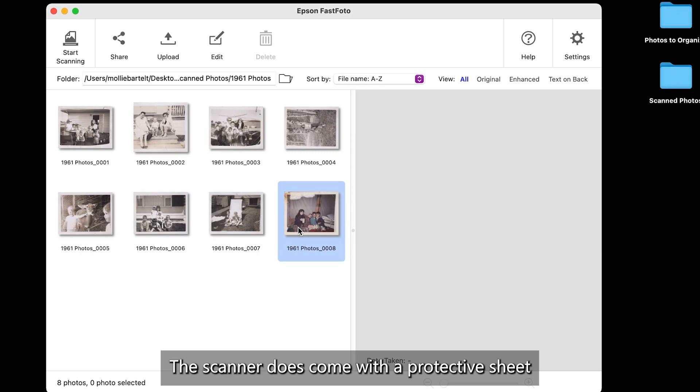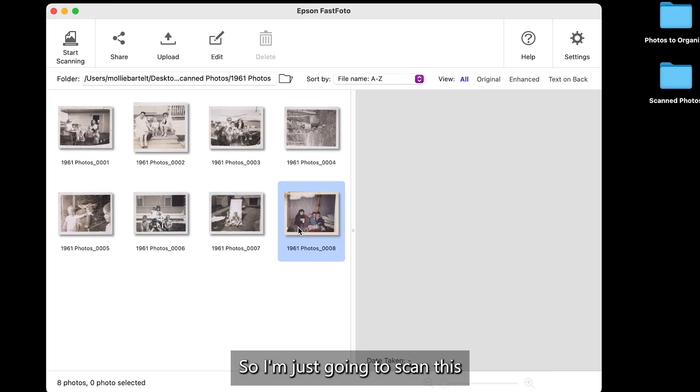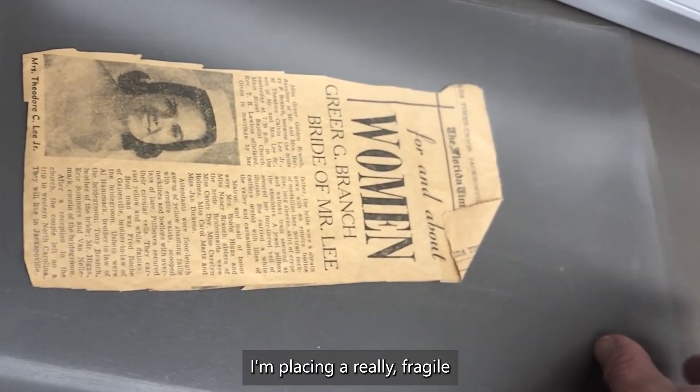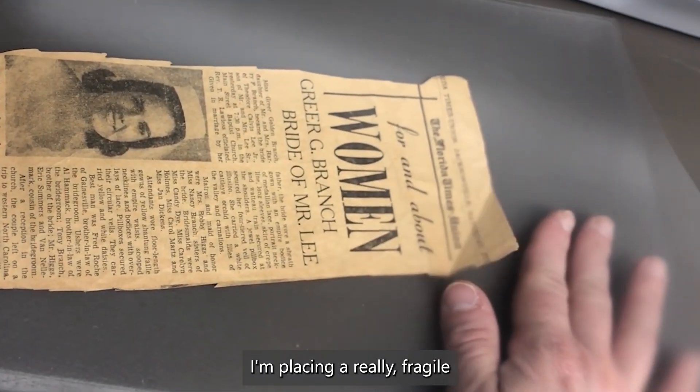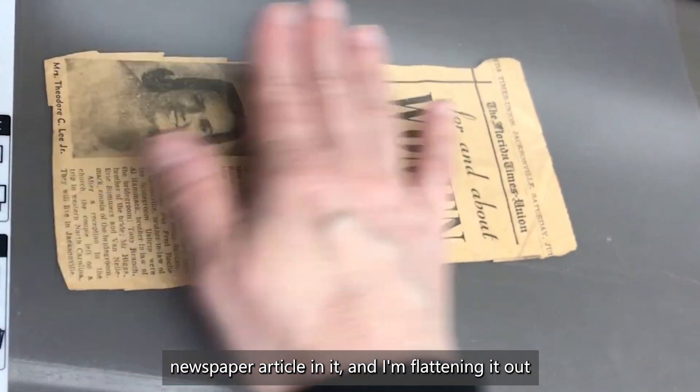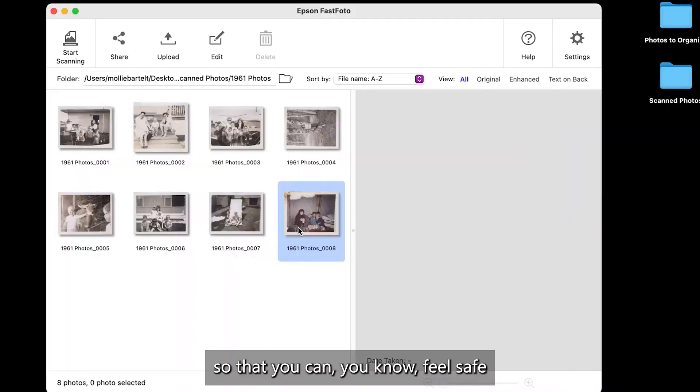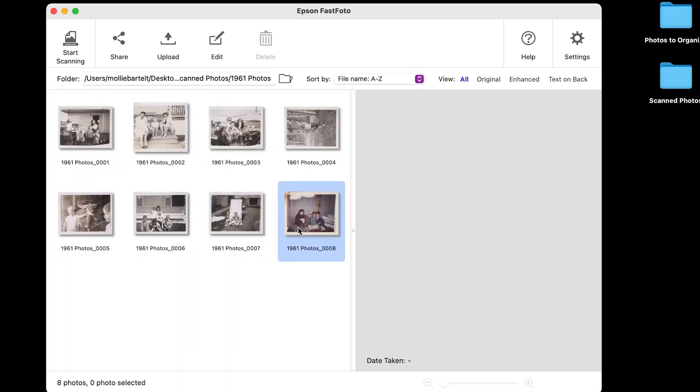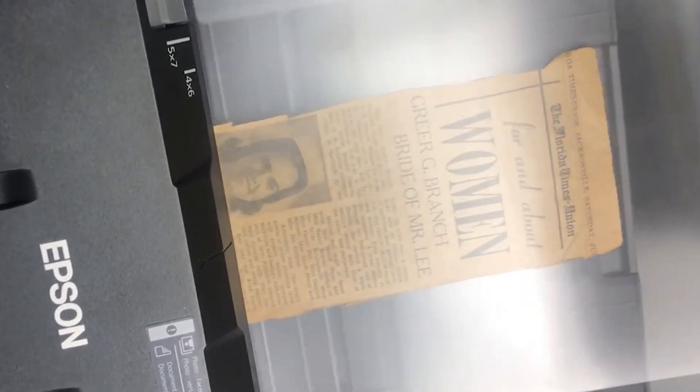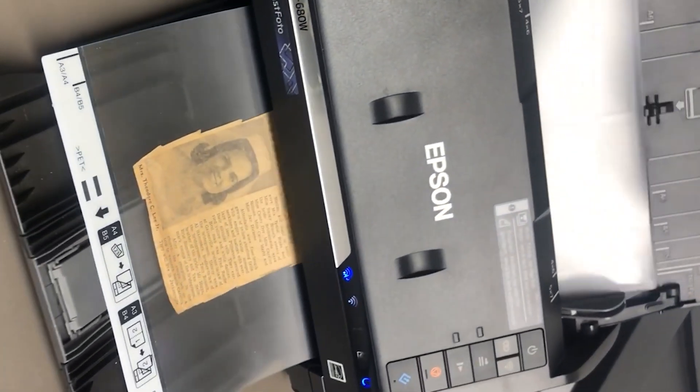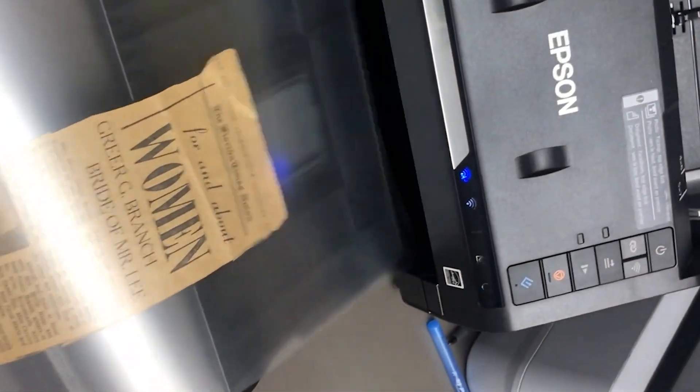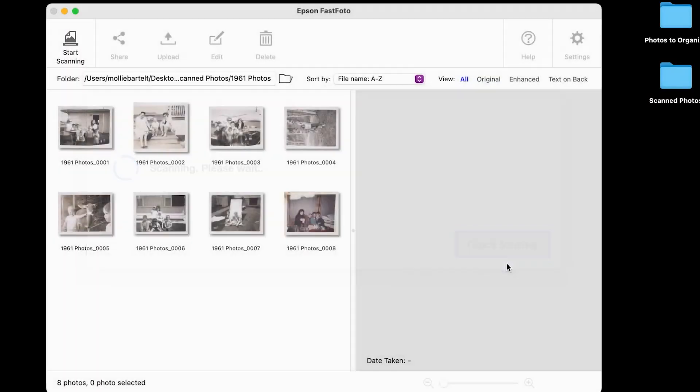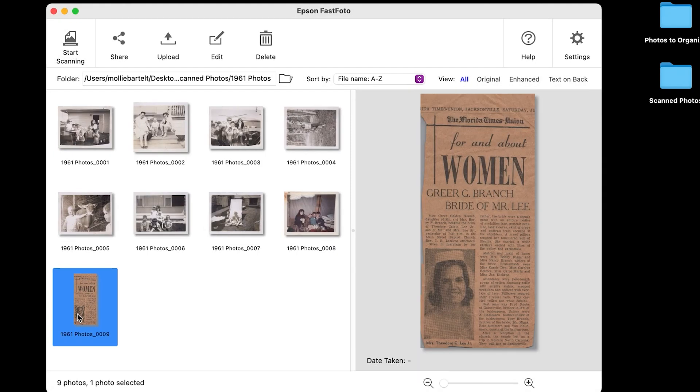The scanner does come with a protective sheet for your fragile pictures and for tiny, tiny pictures. So I'm just going to scan this so that you can see how it works. I'm placing a really fragile newspaper article in it. And I'm flattening it out so that you can feel safe about something like this going through the scanner. And we'll watch it go through. We'll click done scanning. And there is that scan. It turned out pretty good.